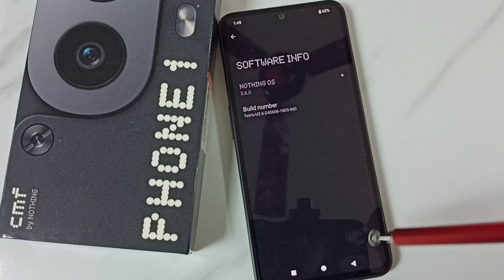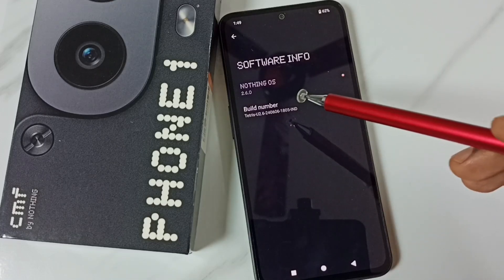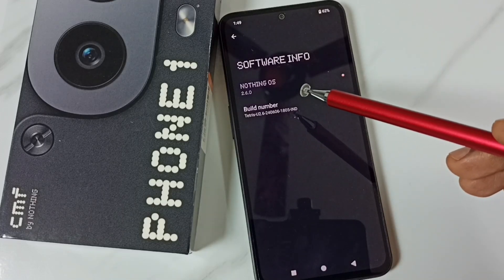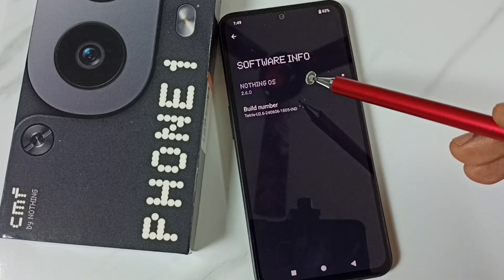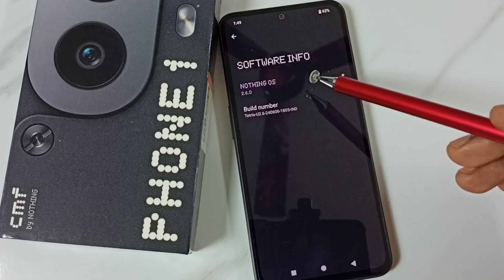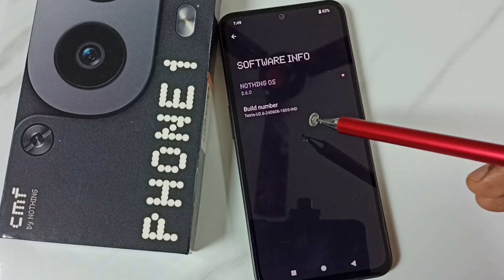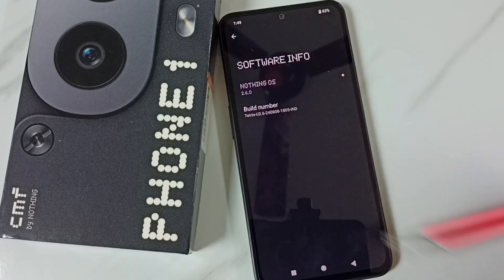So this way we can check the version of Nothing OS and install an update of the OS. I hope you have enjoyed this video. Please subscribe to this channel, like and share the video. See you, thank you.